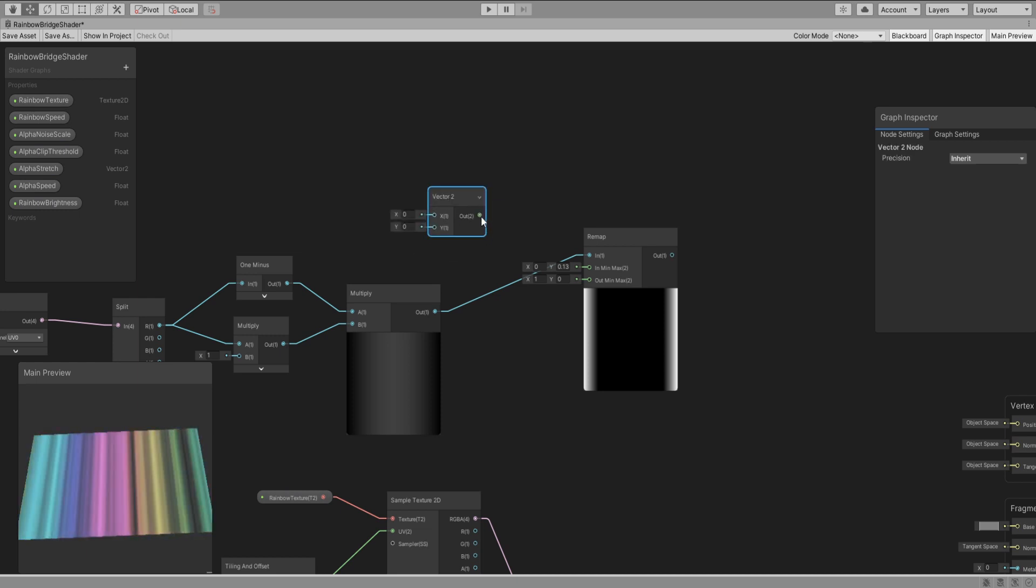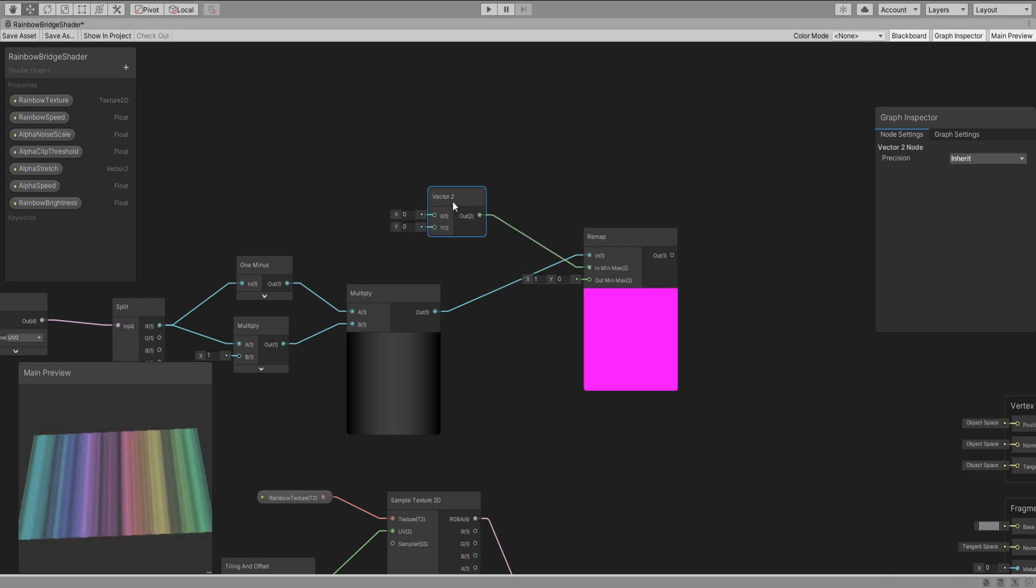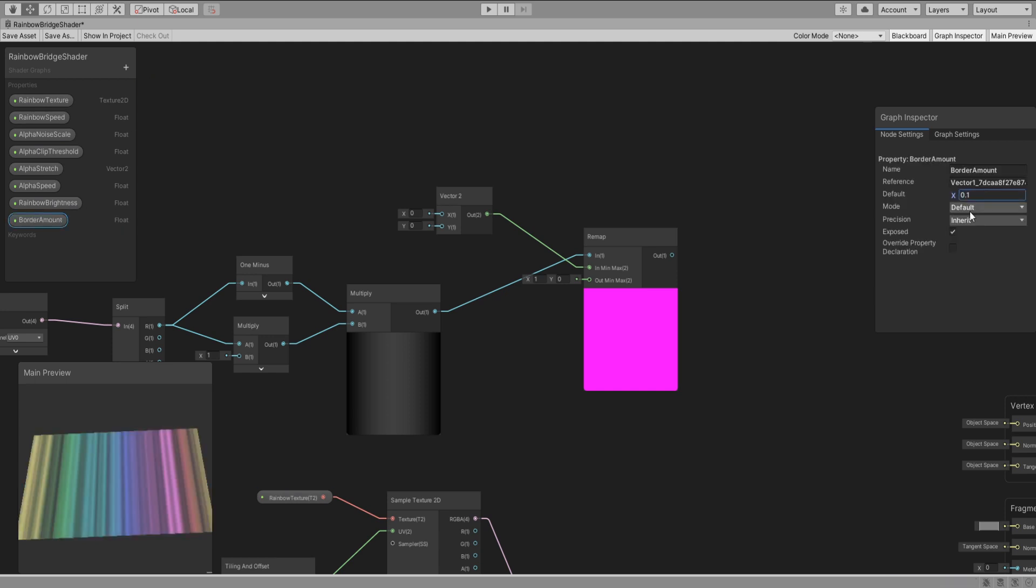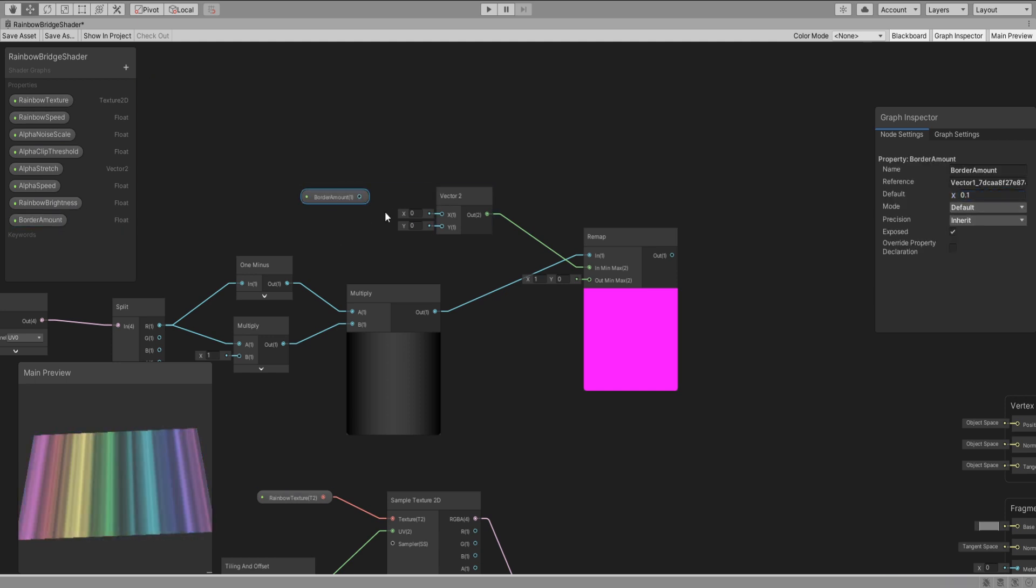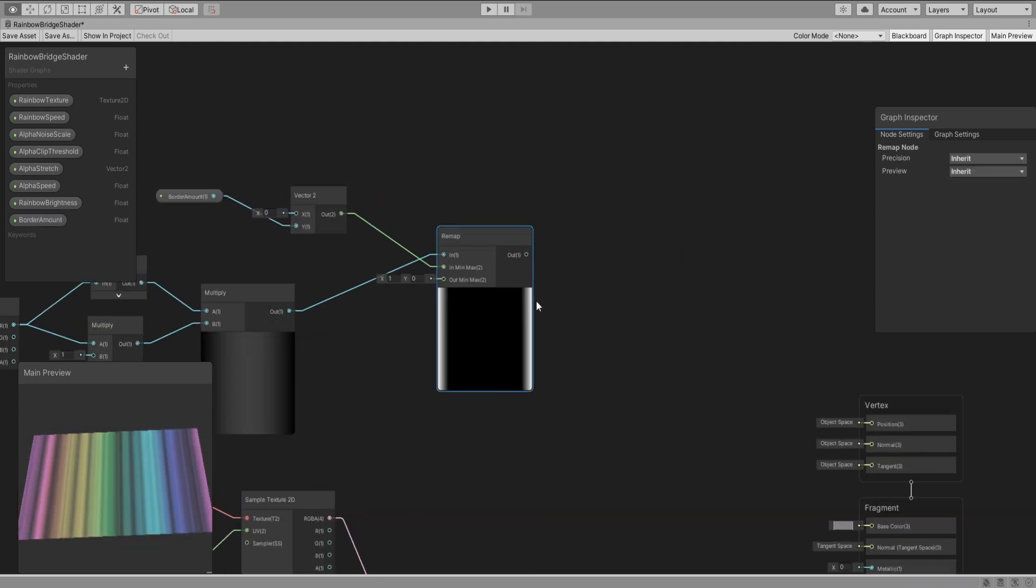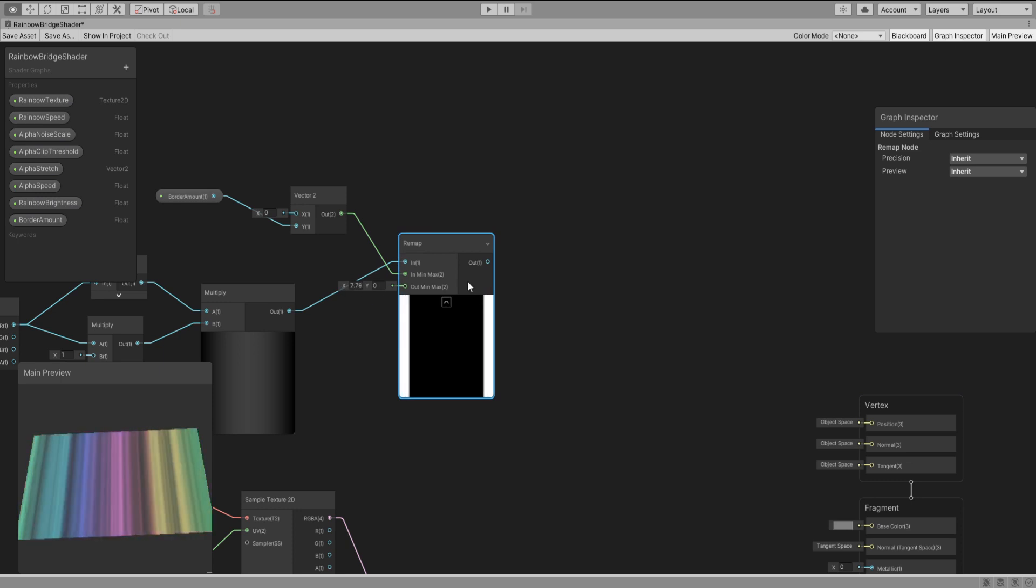Add a vector 2 node and create a new property of type float and plug them in here. You can also add more properties to play around with the borders a bit more if you like.